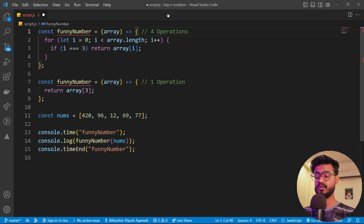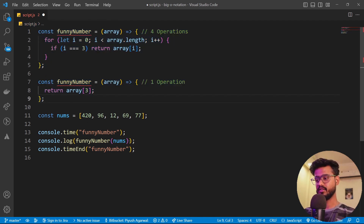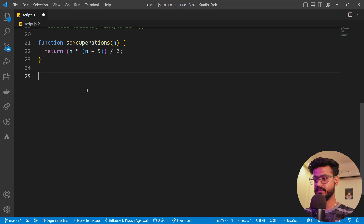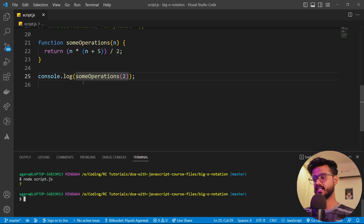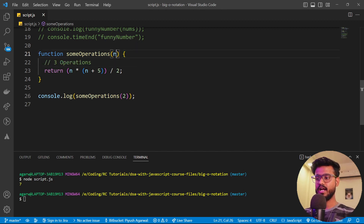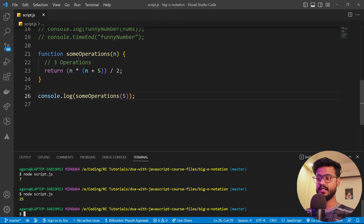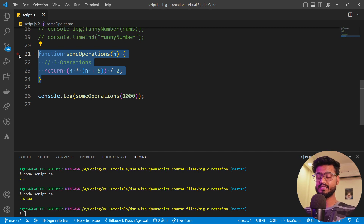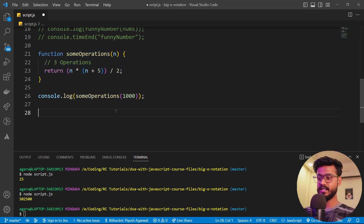Let's take another example. This function is called `someOperations`. If we console log it with, say, two, we get seven. This function has one, two, three operations. What if we change the input to five and run it again? It still has three operations — it doesn't change the fact that it's only performing three operations no matter how big the number is, even if it's 1000. So this algorithm takes the same amount of time with every call.